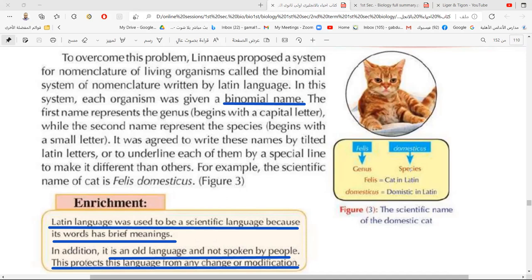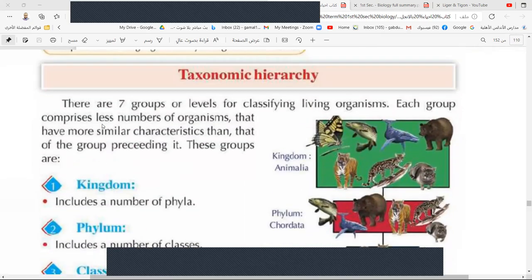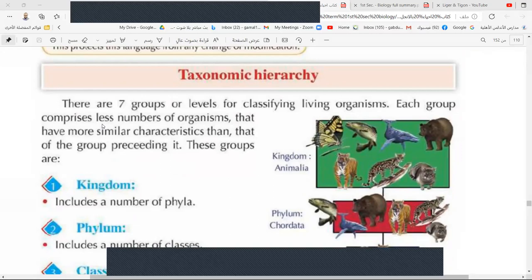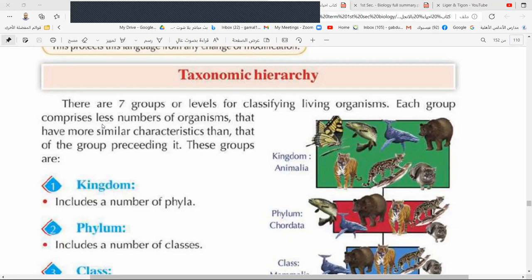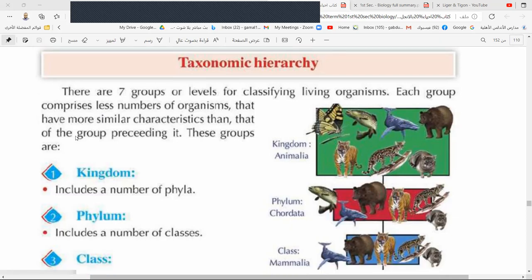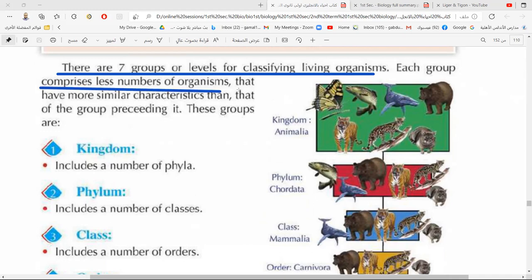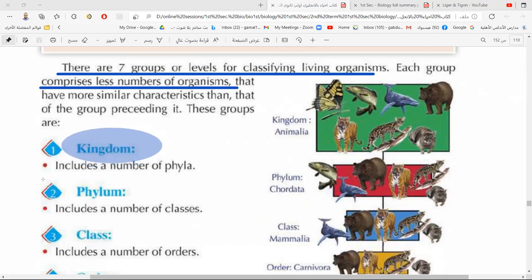After that we have the taxonomic hierarchy — the building of taxonomy in levels. We can divide living organisms into levels from the biggest to the smallest. There are seven levels of classifying living organisms. The bigger level is at the top, and the kingdom is a big unit that includes a number of phyla — phyla being the plural of phylum.